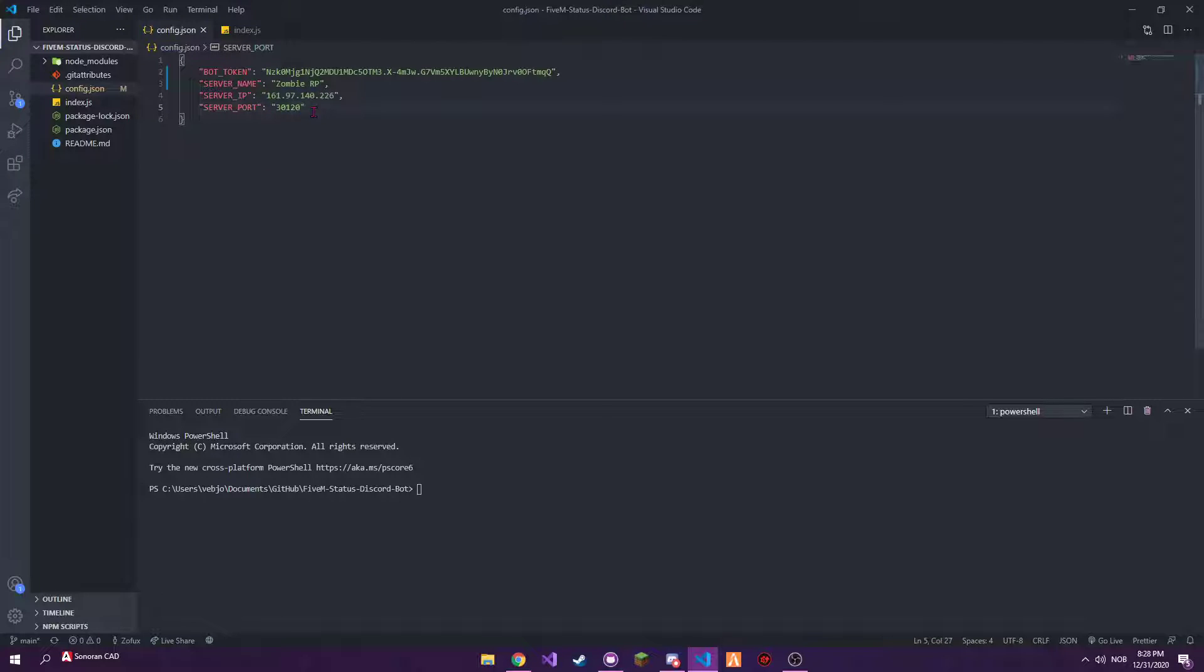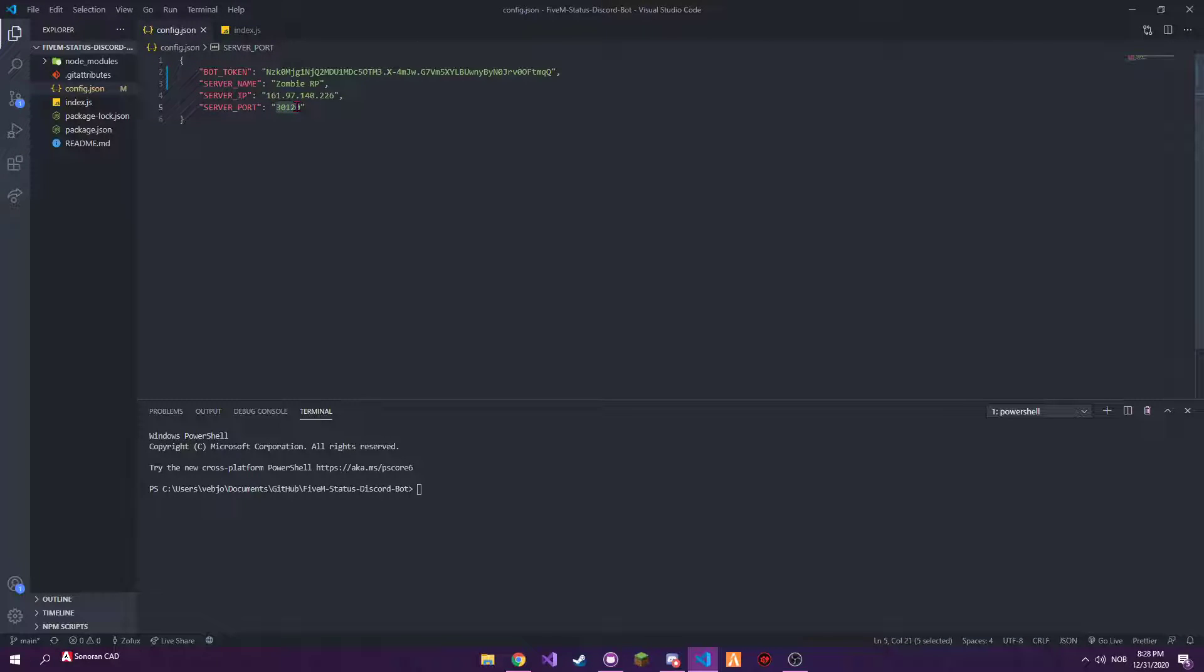Then the current IP here is my FiveM server IP. Now you can change that to your server IP, or you should change that here for this to work.